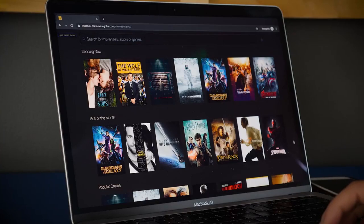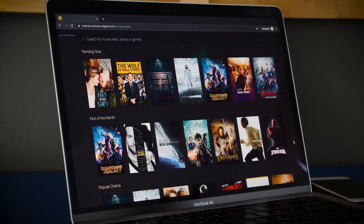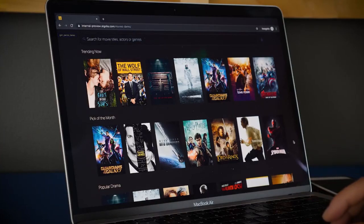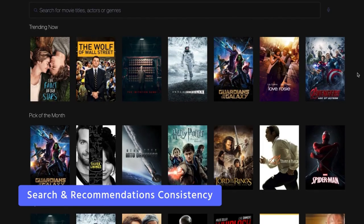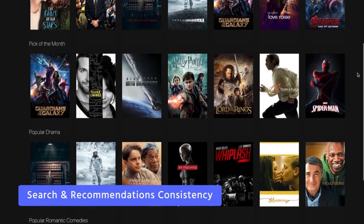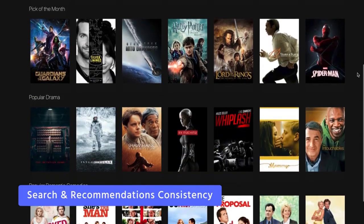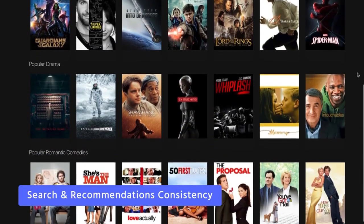If search is done right, it will constantly engage your users to help them discover new and interesting content along the way. One advantage of using Algolia to power the browse experience is that you can make sure that there's consistency between the browse and the search page.